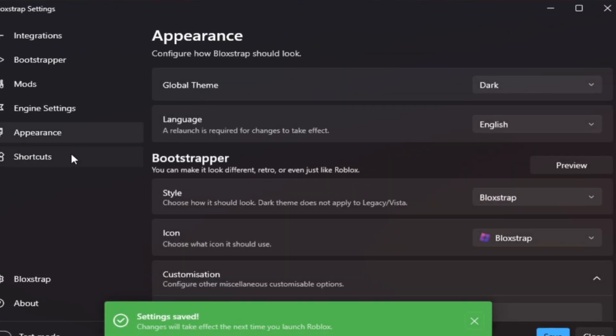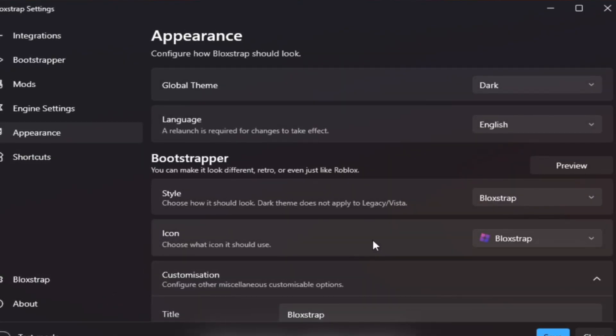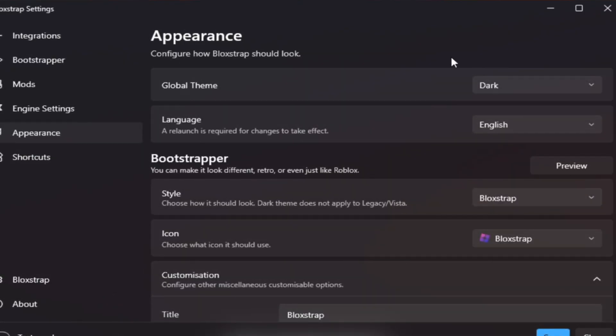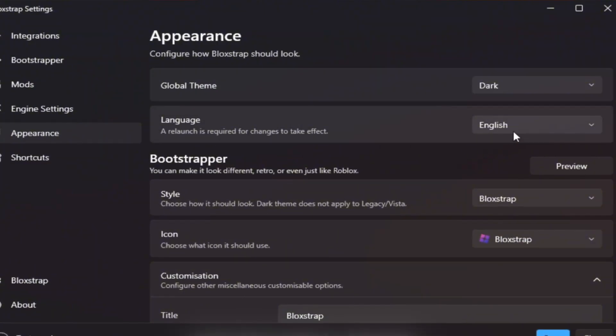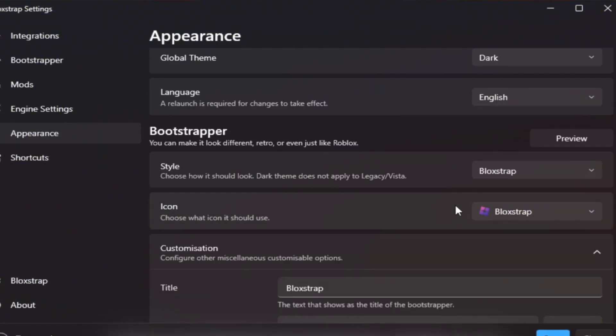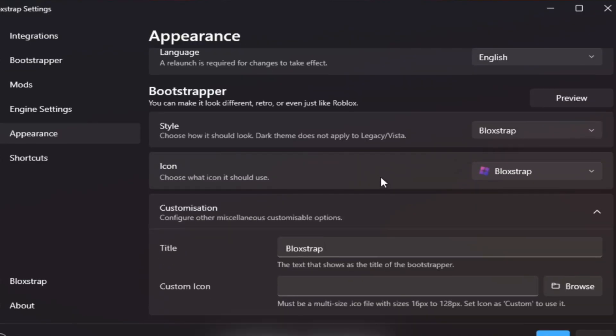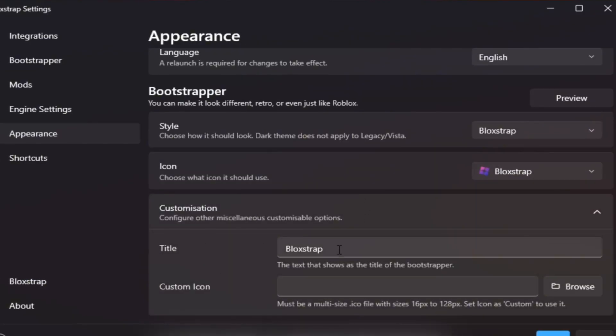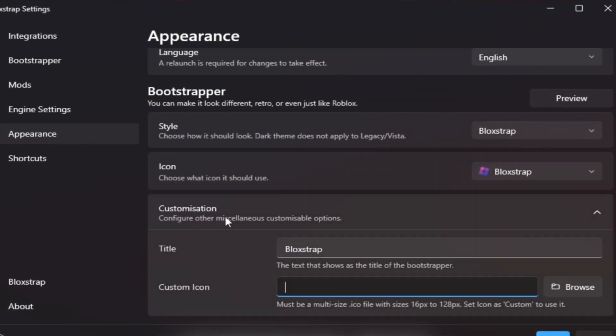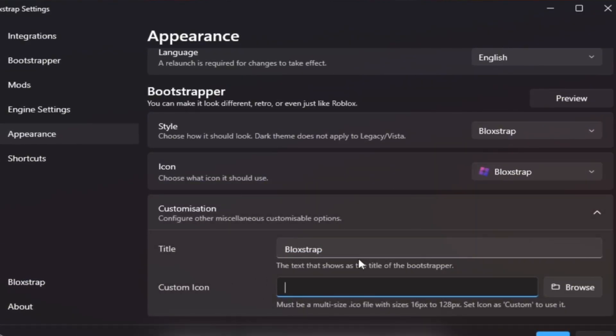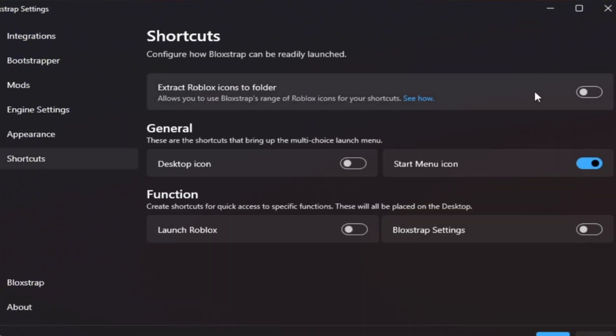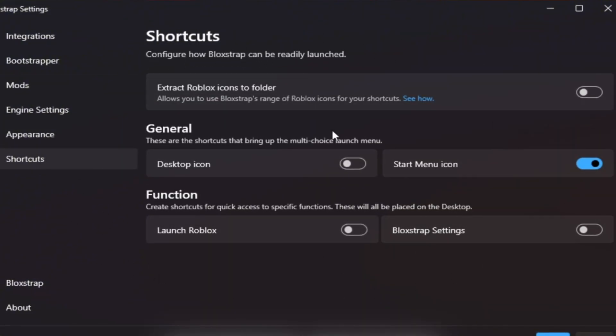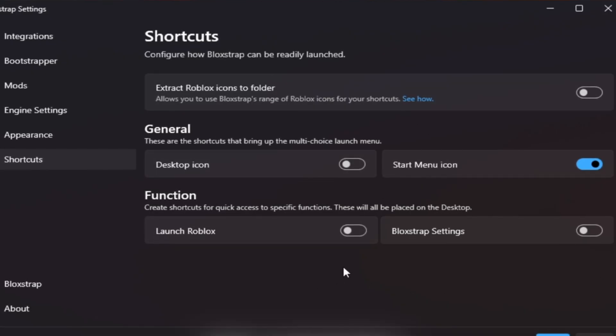Appearance tab: This won't affect FPS, but helps Blockstrap look cleaner. Set Global Theme to Dark, Language to English, and Bootstrapper Style to Default or Minimal. You can also rename your launcher under Customization. Optional but fun. Shortcuts tab: Here you can create shortcuts for faster access to Roblox or settings. This doesn't affect performance but makes it easier to launch Roblox quickly. Click Save one last time when finished.